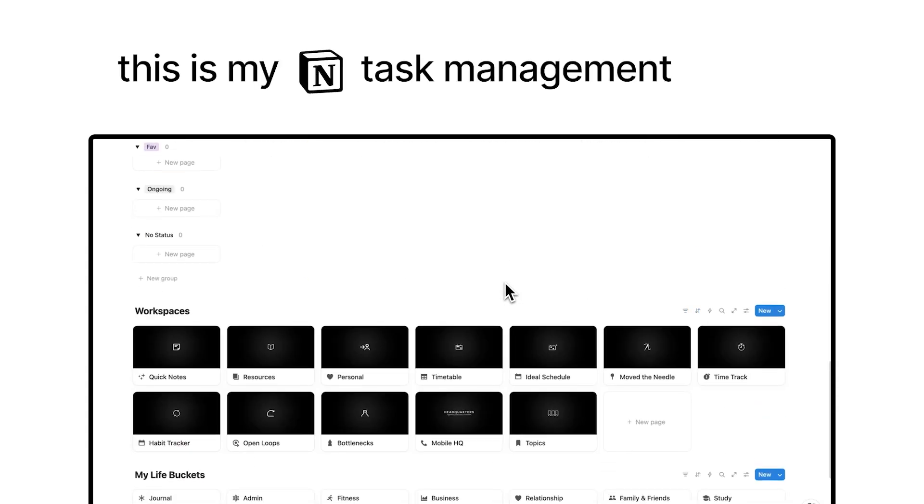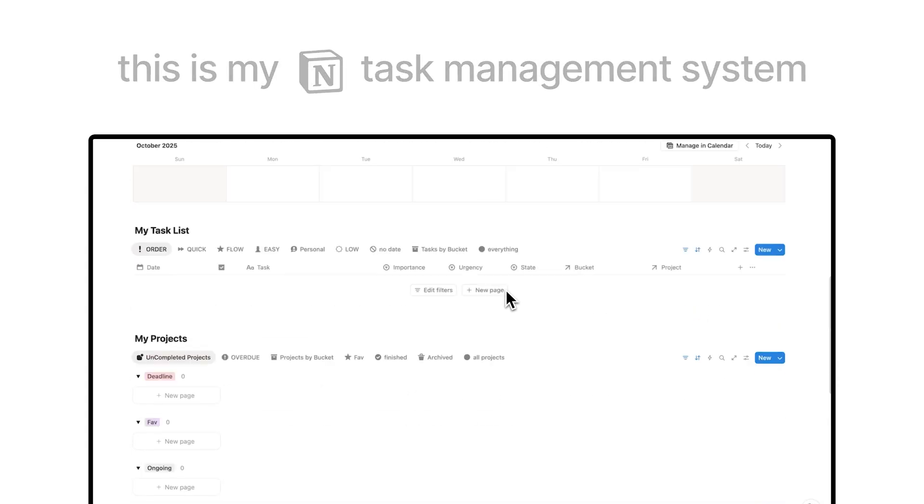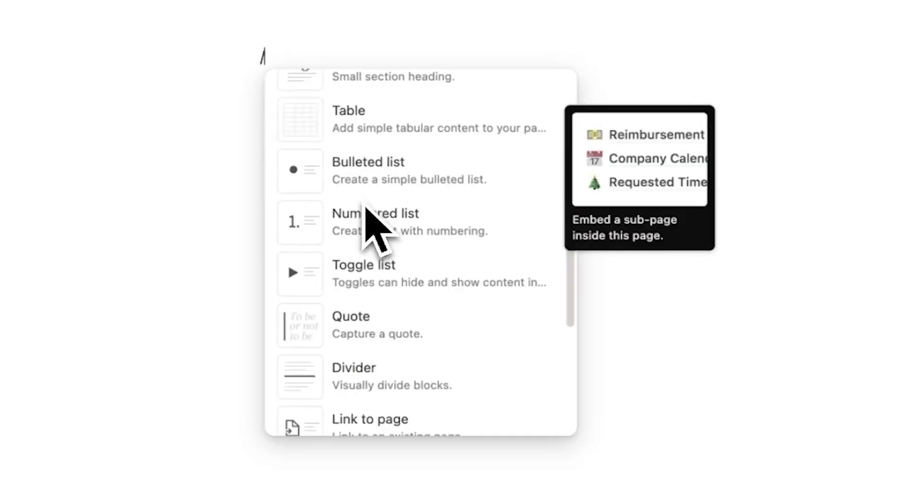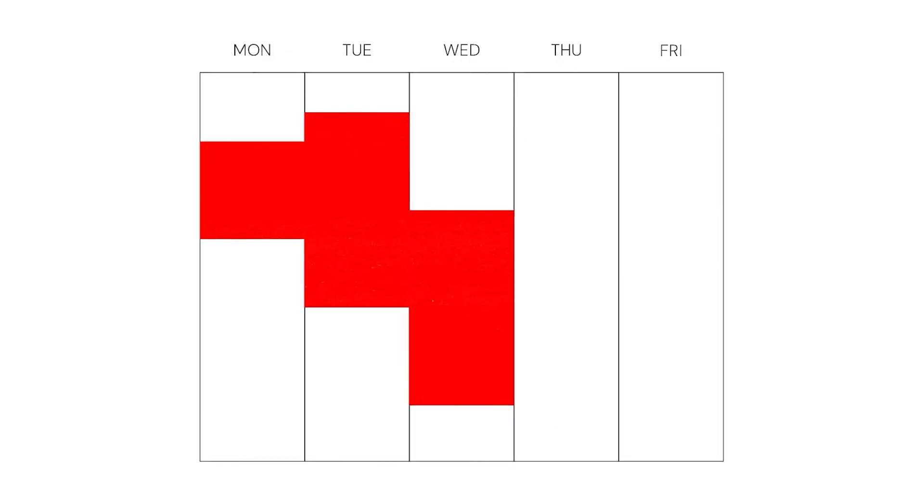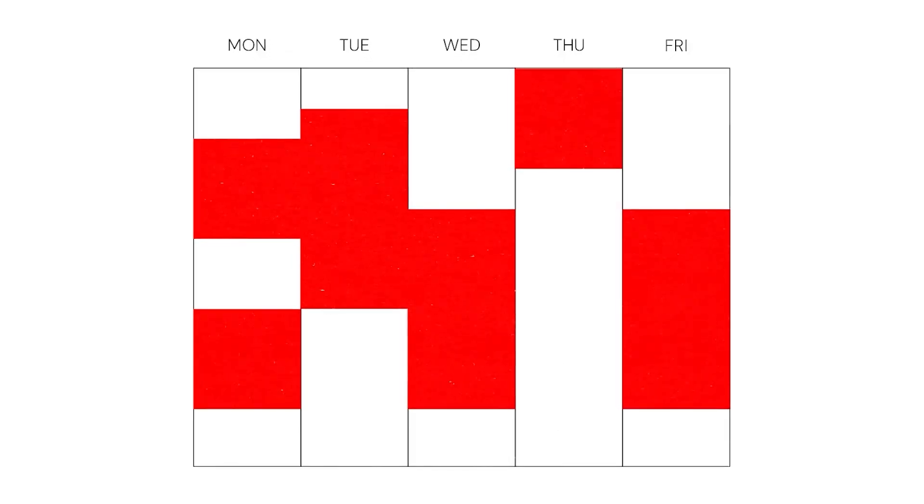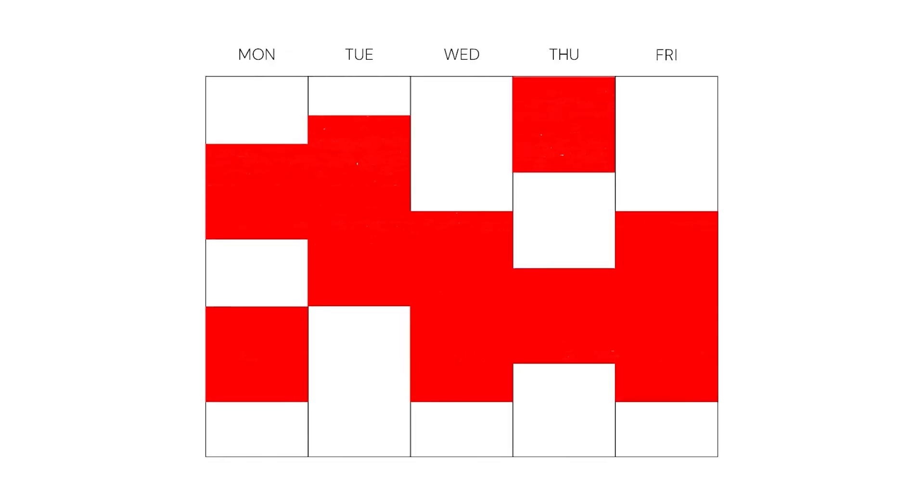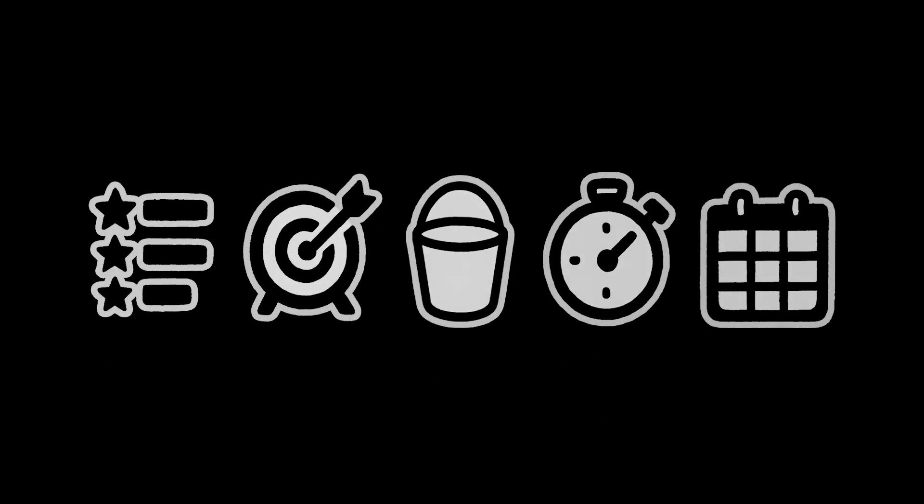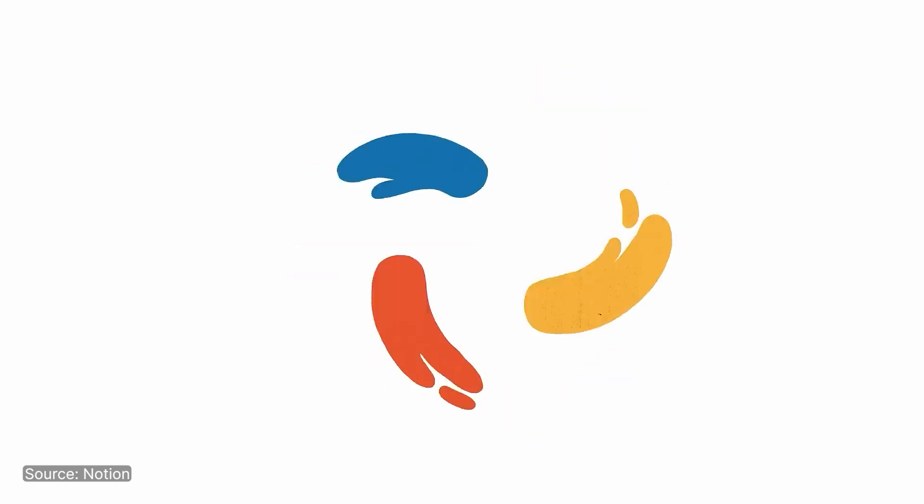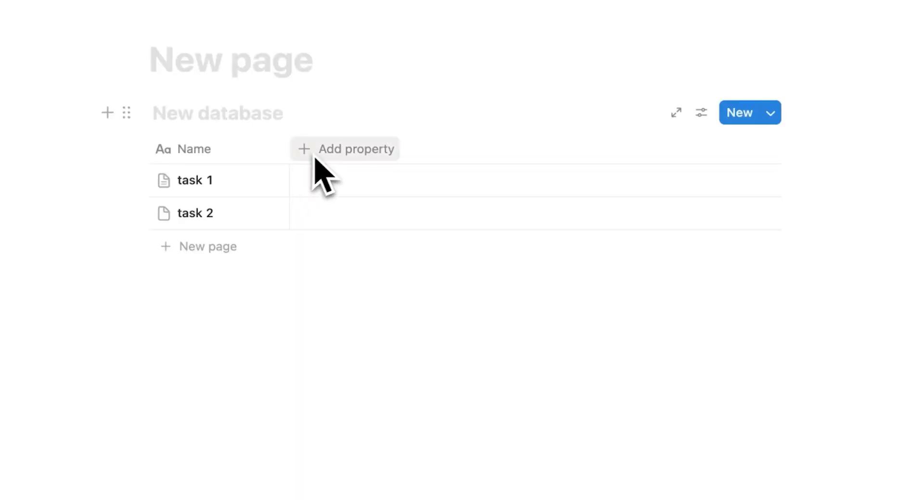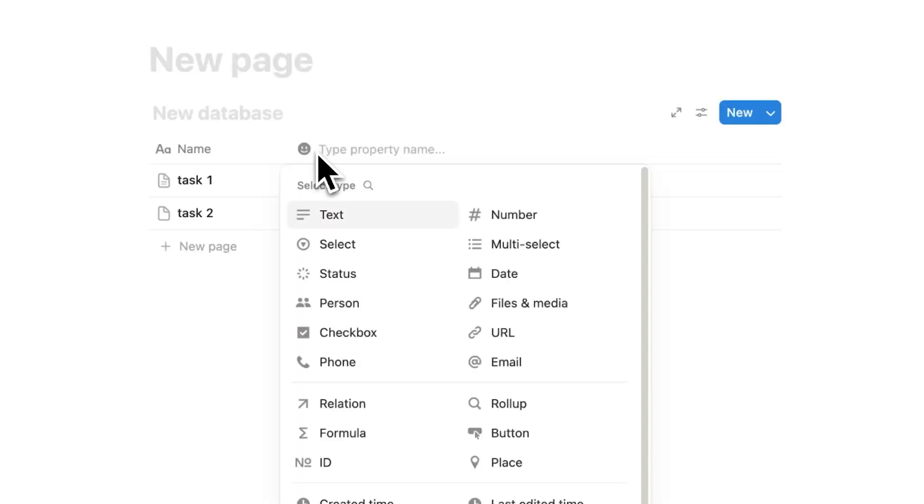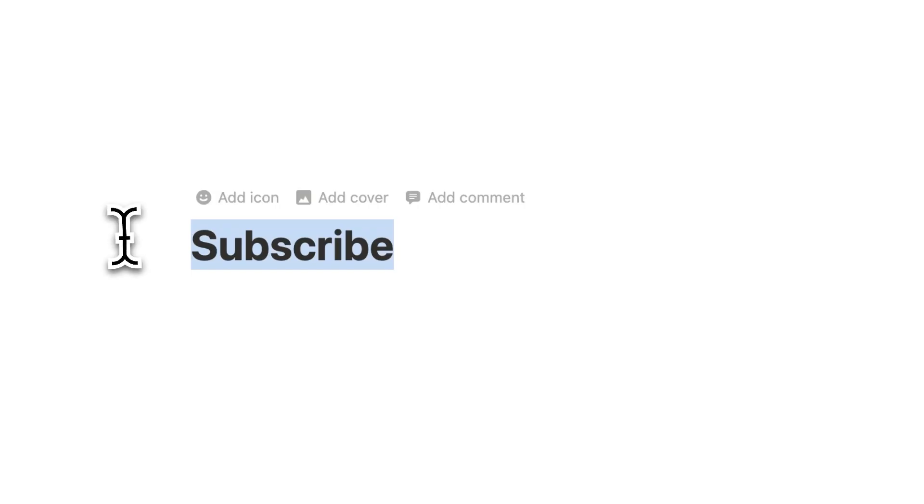This is my Notion task management system, and it's designed for one thing: working less whilst achieving more. Most people build their task system to squeeze more into their day, but mine does the opposite. By the end of this video, you'll uncover the five properties that every task management system needs to focus only on what actually moves your life and work forward. Because if you don't have a system like this, you'll keep mistaking busyness for progress. Let's dive in.